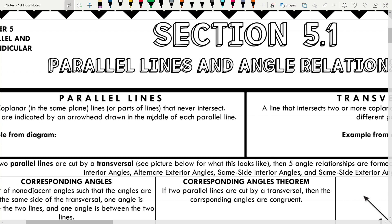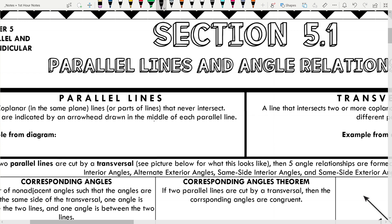Okay, I'm back. Like I said, this is the start of chapter 5, and we're doing parallel lines and angle relationships. Parallel lines we know are lines that never intersect. They look something like this. If two lines never intersect, to signify on a picture that two lines are parallel, you'll see little arrows written like that.